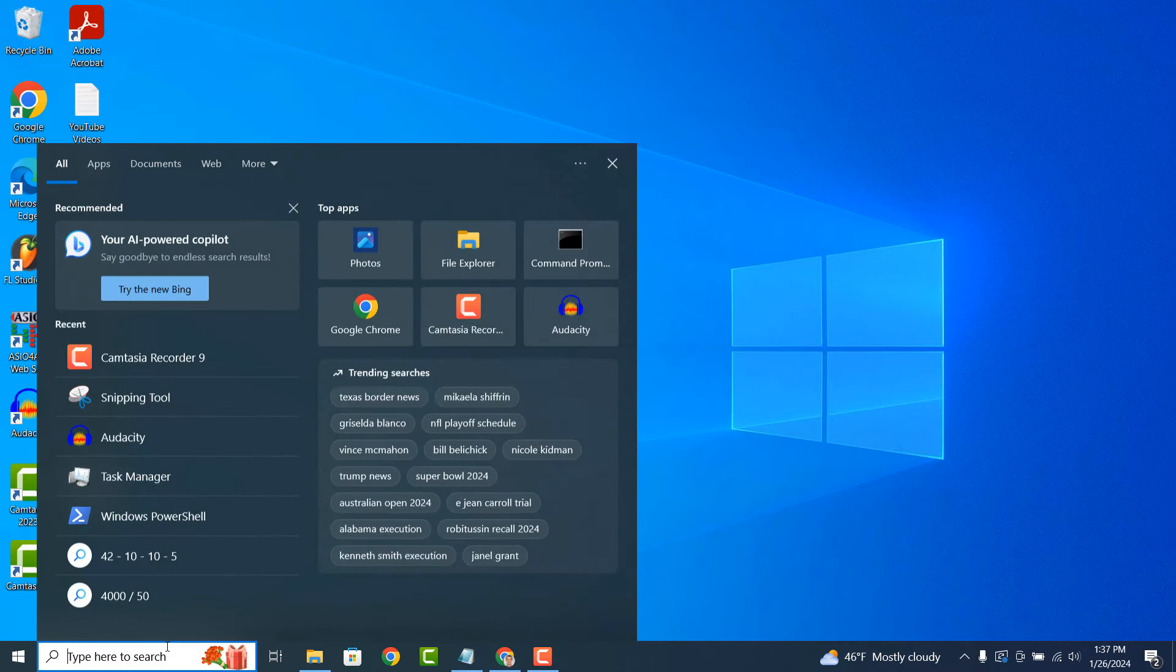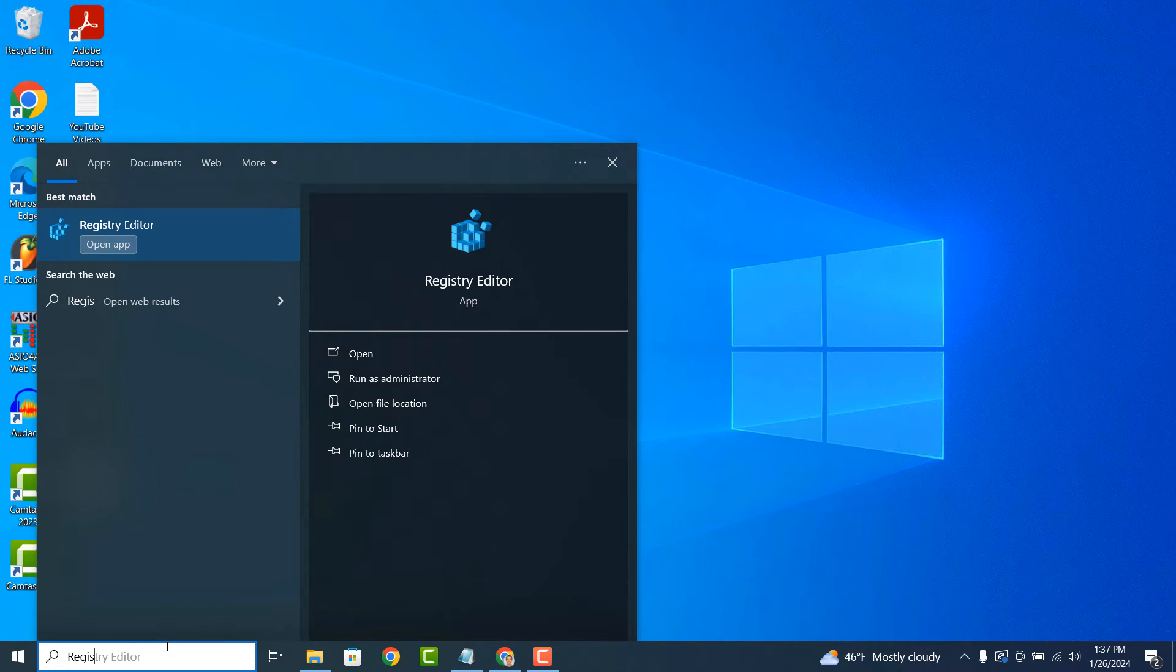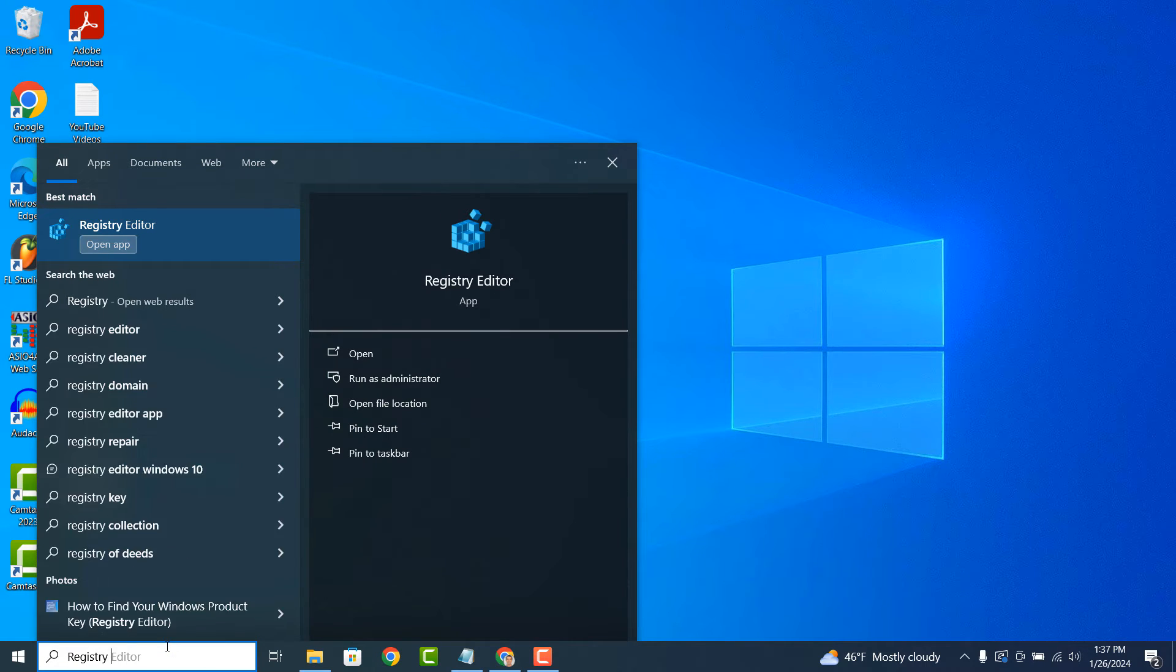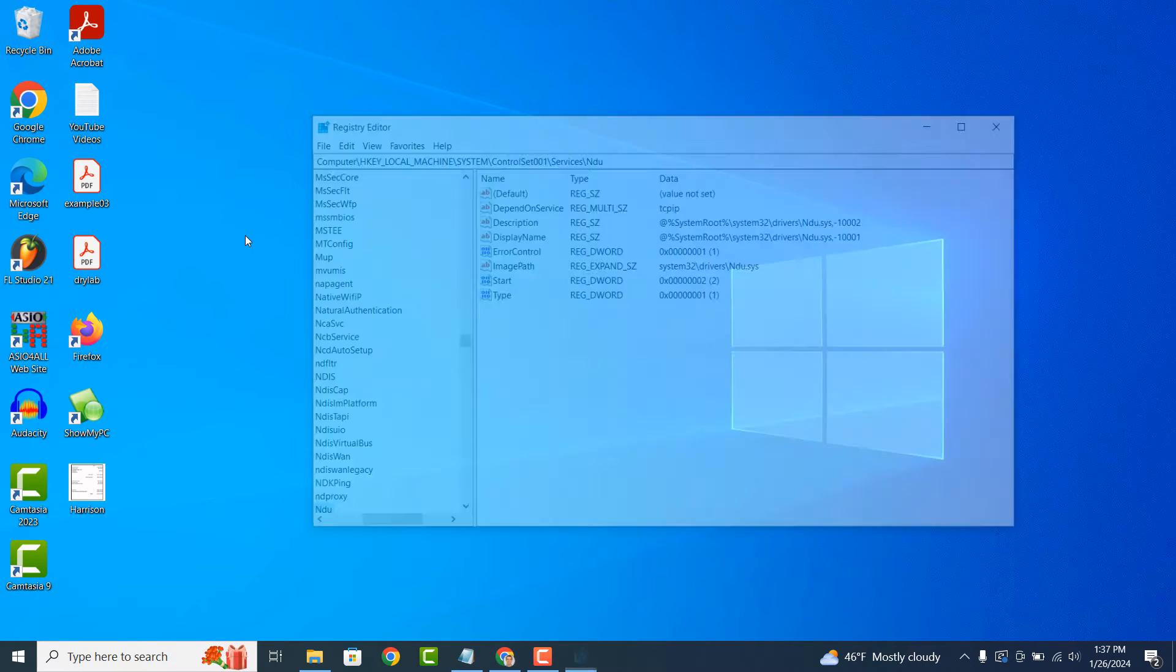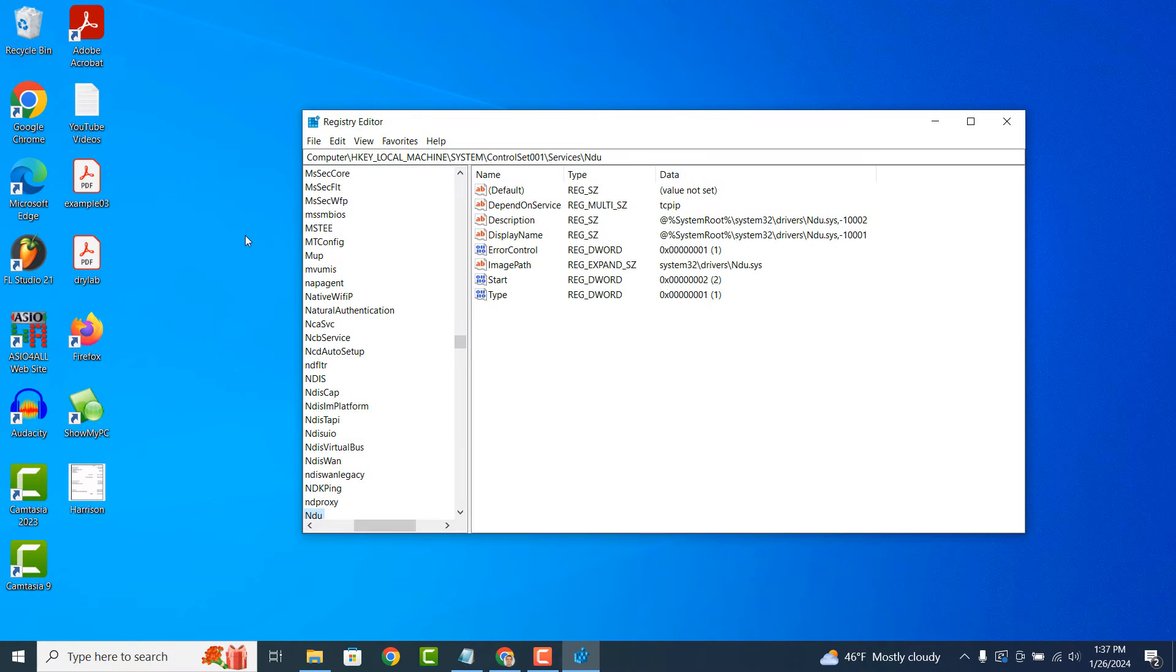The Registry Editor is a built-in tool in Microsoft Windows operating systems that allows users to view, modify and manage the Windows registry.